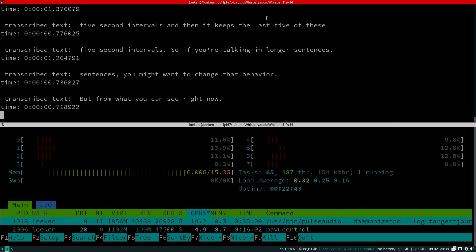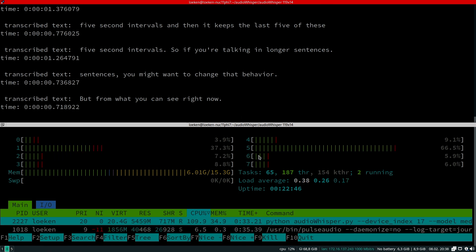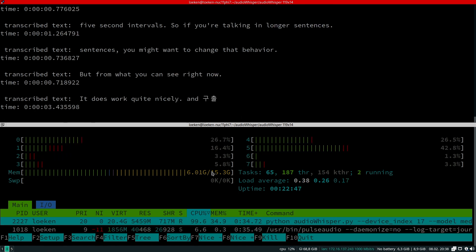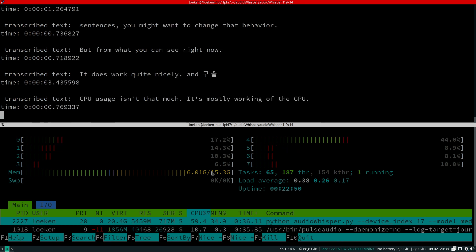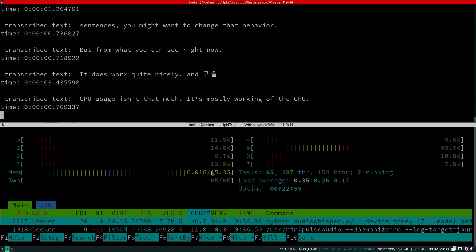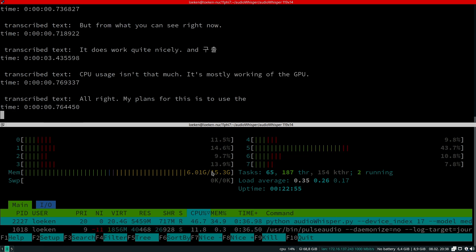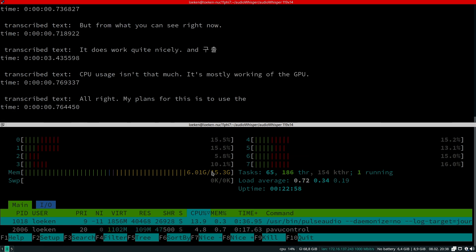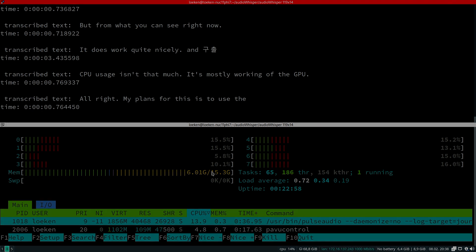From what you can see right now, it does work quite nicely. Overall the hardware or CPU usage isn't that much. It's mostly working off the GPU. My plans for this is to use it to write some documentation. Let me know what you have planned.